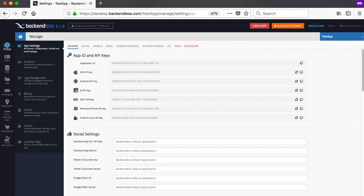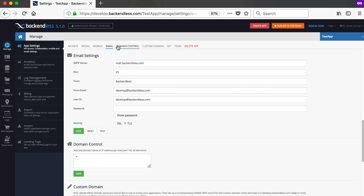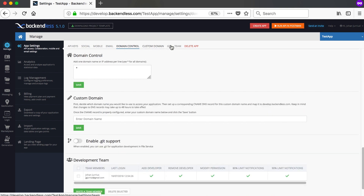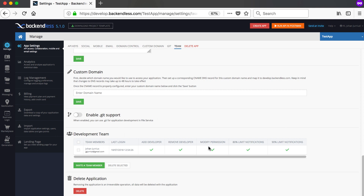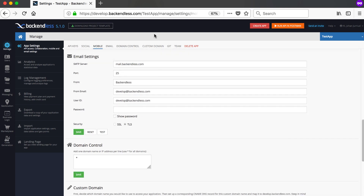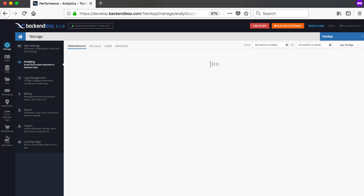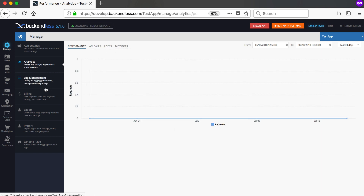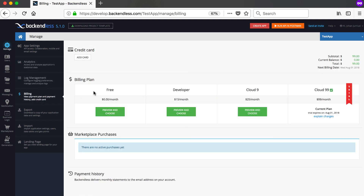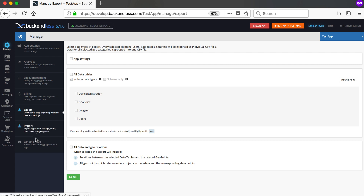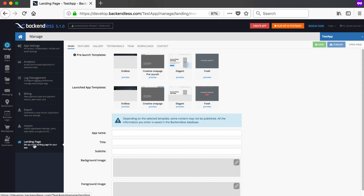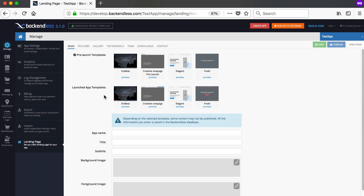Going to the Manage tab, you'll see app settings with API keys, social/mobile/email setup, domain control for custom domains, Git integration, and your teams where you can invite unlimited team members. There's analytics showing API call counts, number of users, and messages. There's log management, billing to choose a new plan, data import/export, and a new feature from Backendless 5 — a landing page where you can set up a page for your app with a custom domain or a Backendless subdomain to promote your app.